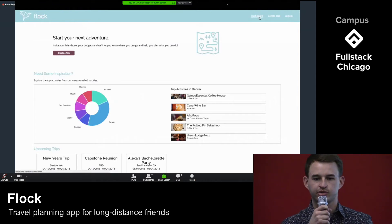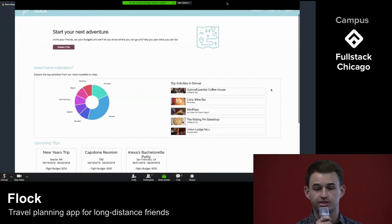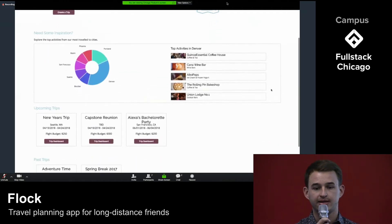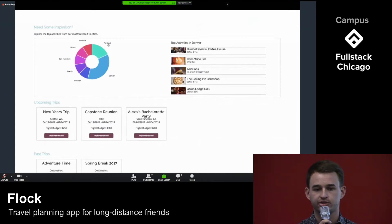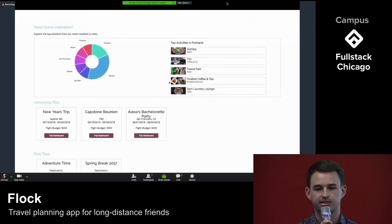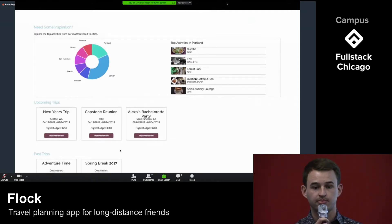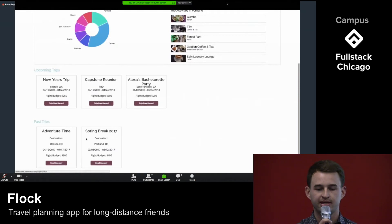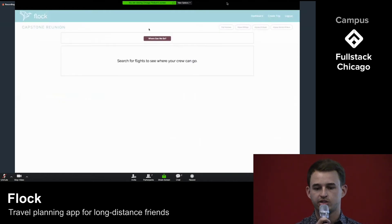When I log into Flock, I'm greeted with the user dashboard. Here I can create a trip and invite my friends. I can also view and accept or decline invitations to trips. I can see a real-time data visualization of the top cities traveled to by all of our users, along with the top activities from these cities in case I need some trip planning inspiration. I can also access upcoming trips and prior trip itineraries so I can always reference what I did.